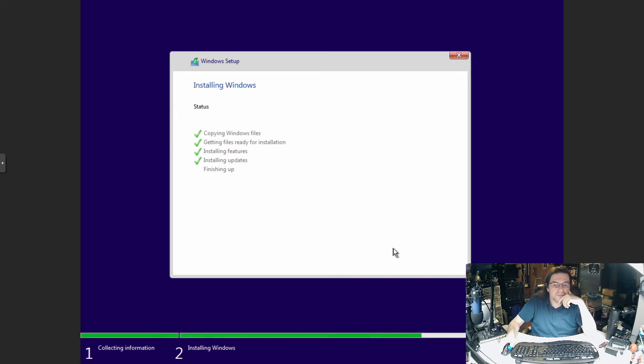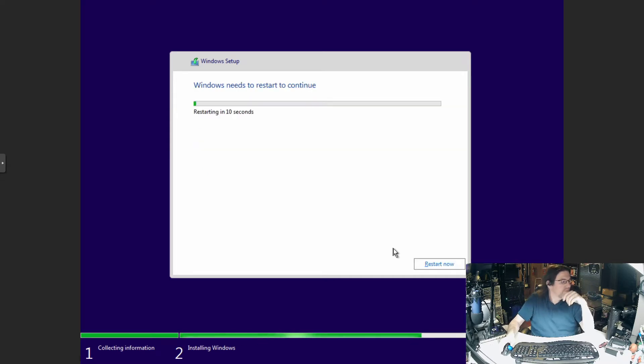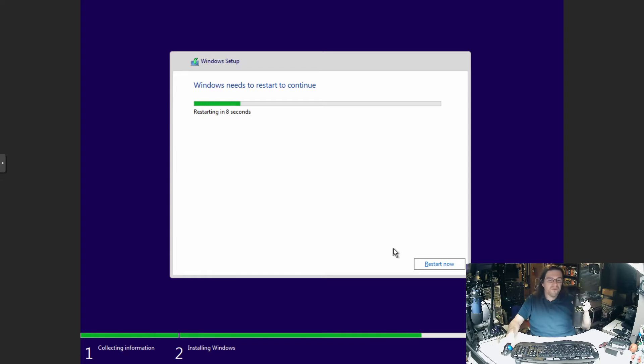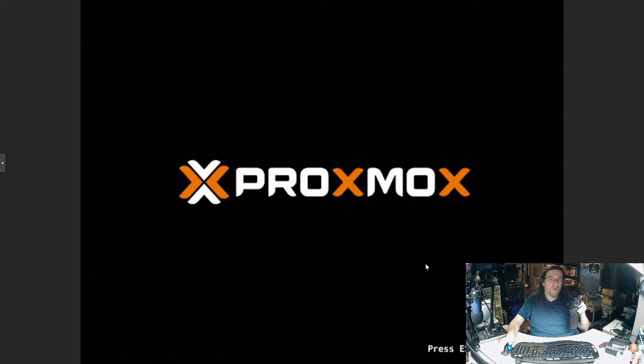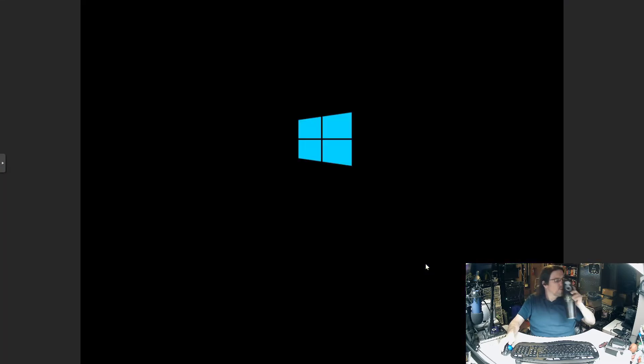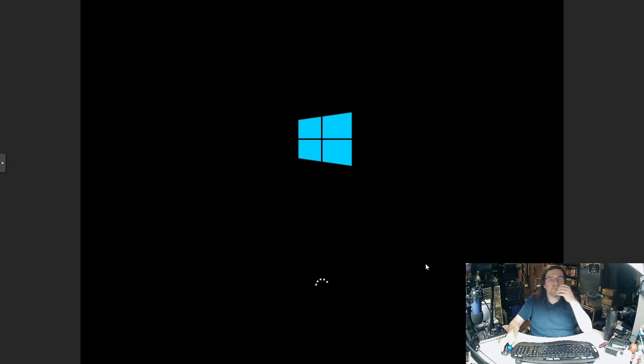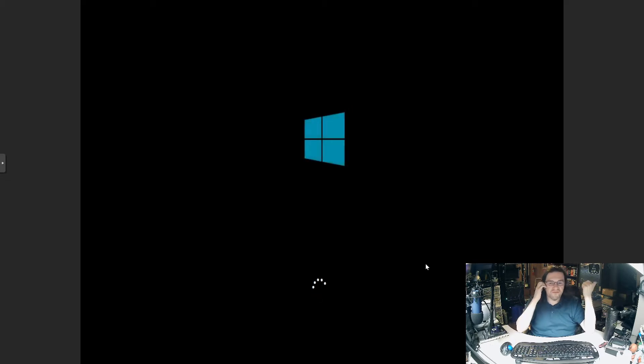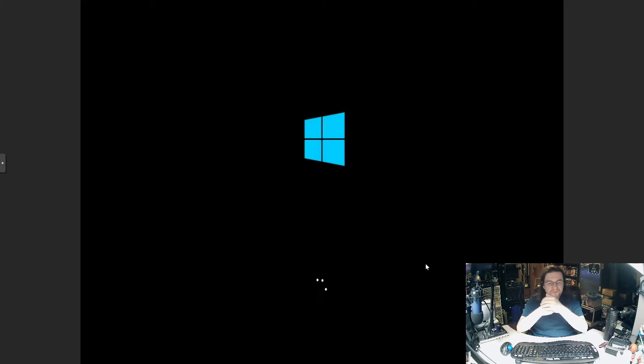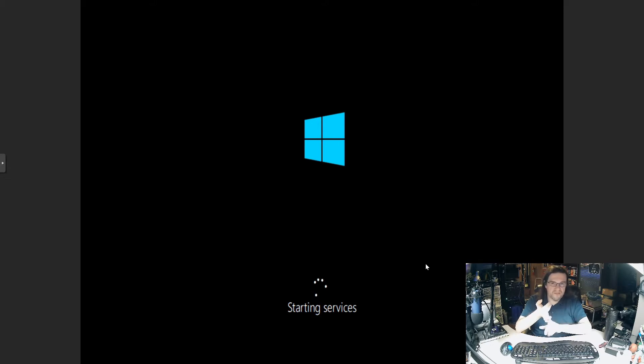Sorry about that, I had to sneeze. So it's installing updates, finishing up. I know 2004 update for Windows is really weird. I've had problems with it. And it was acting funky on my W540. That W540 is the weirdest machine I've ever seen in my entire life.